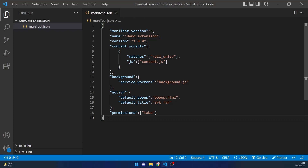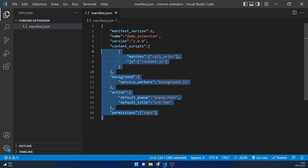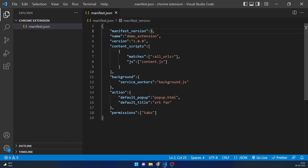Note that this can differ from other tutorials on the internet because this is based on manifest version 3, the latest release. In other tutorials you may see manifest version 1 or 2, so things will be changing accordingly.